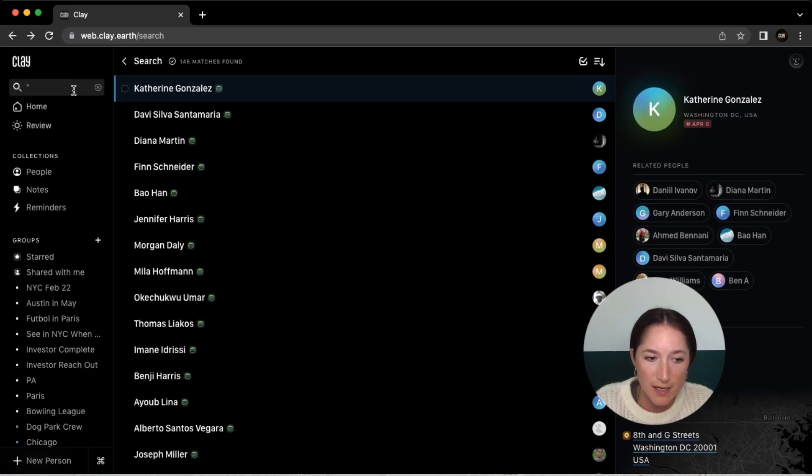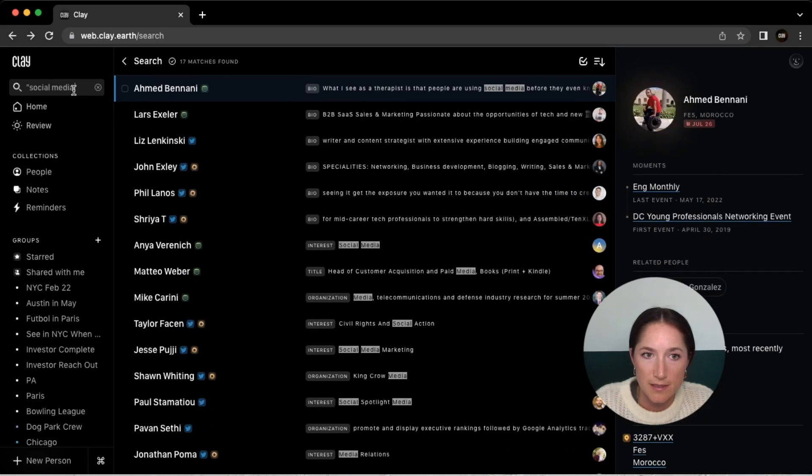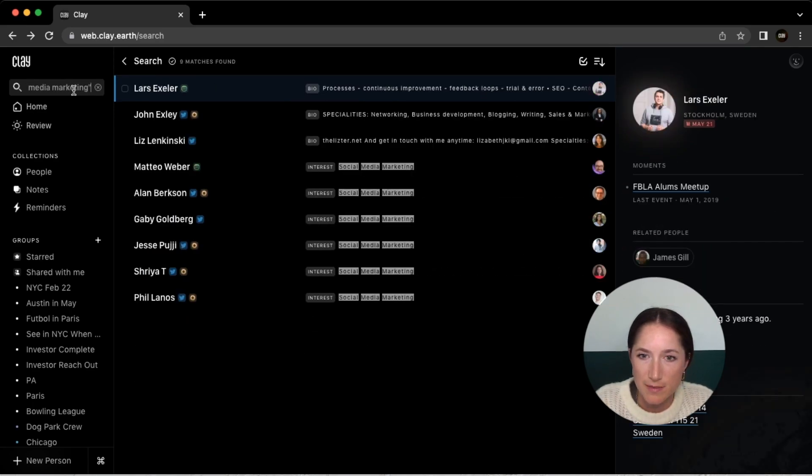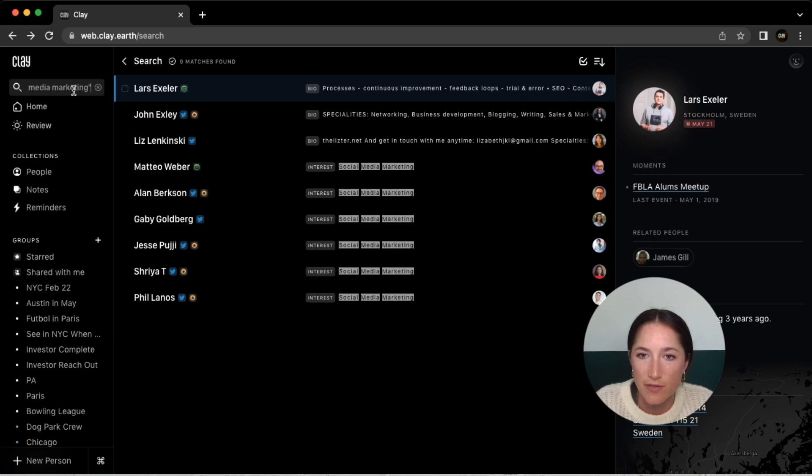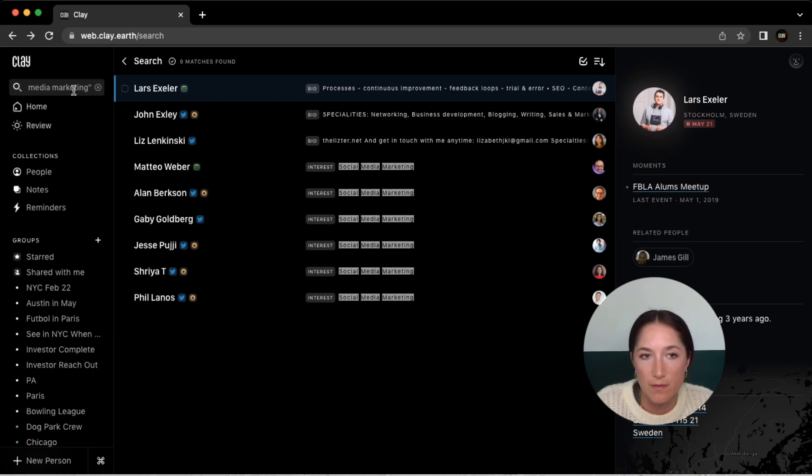So let's say I want to look for social media marketing. Let's see if I have anybody that has that specifically. Okay, there you go. So they have that specific wording within their bio or somewhere on their account.